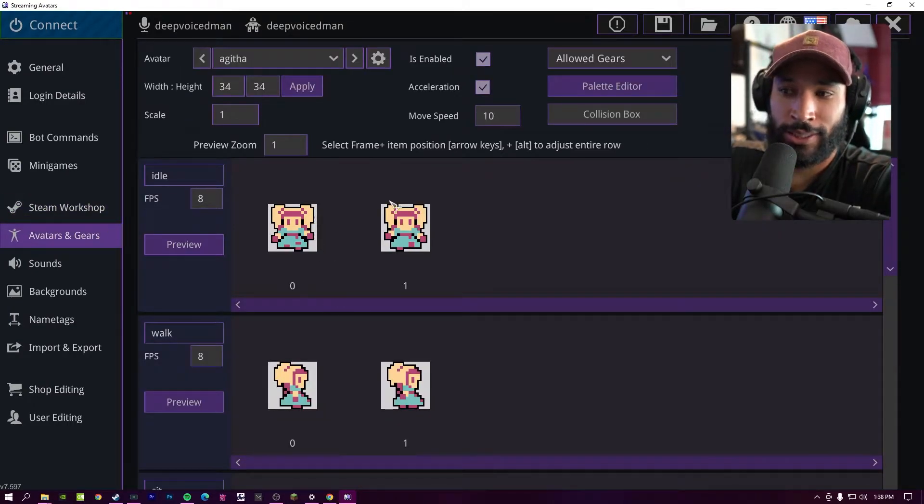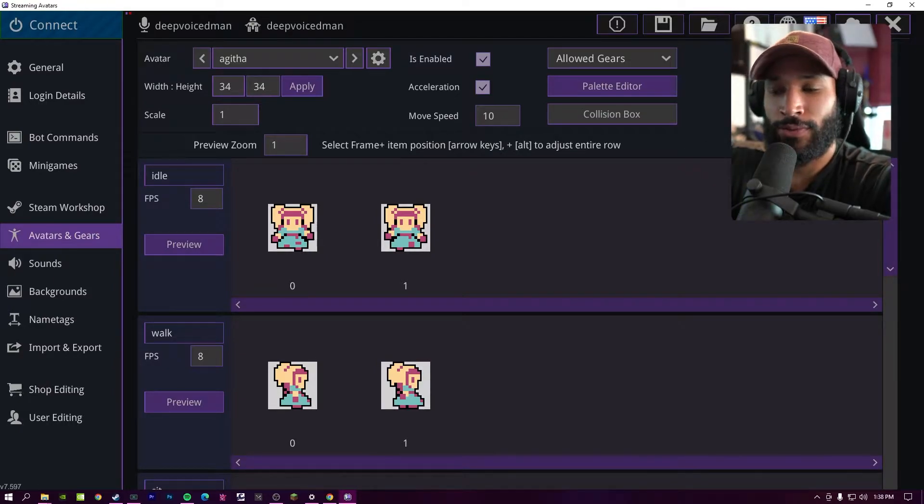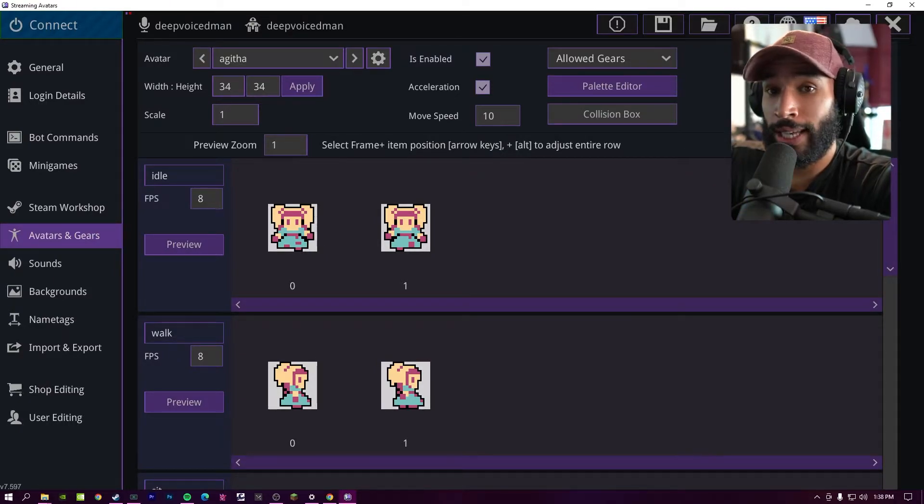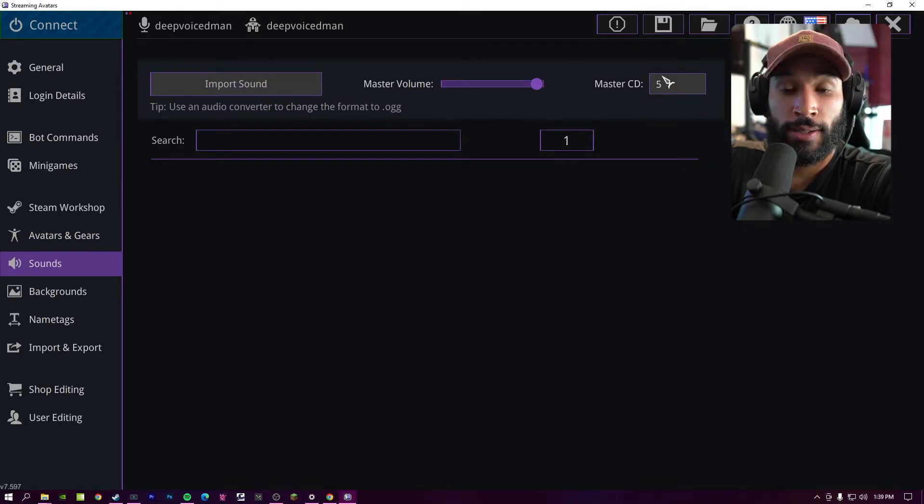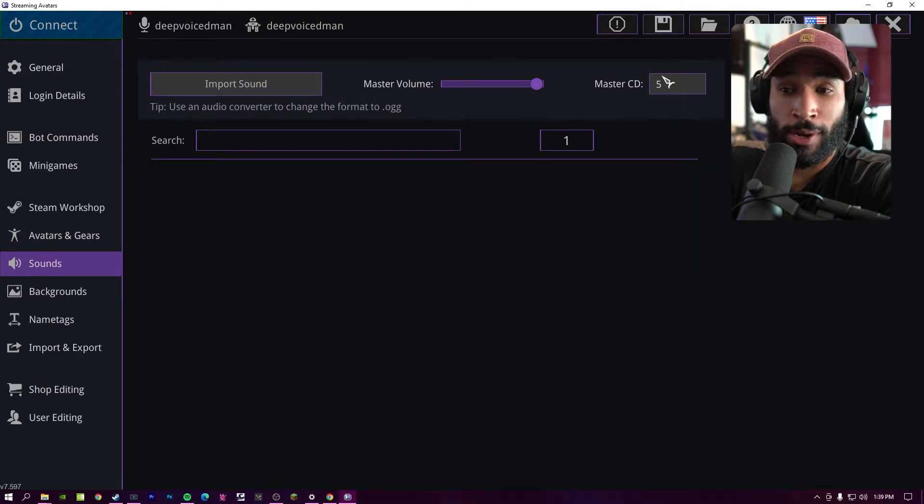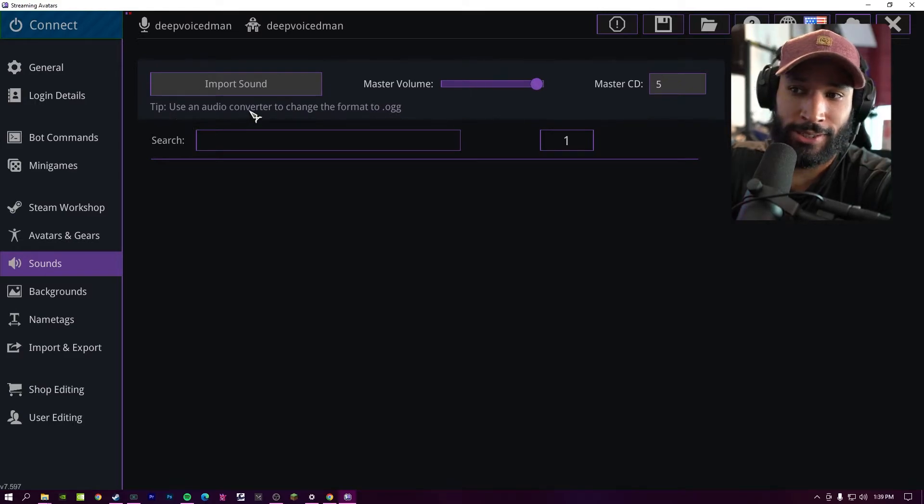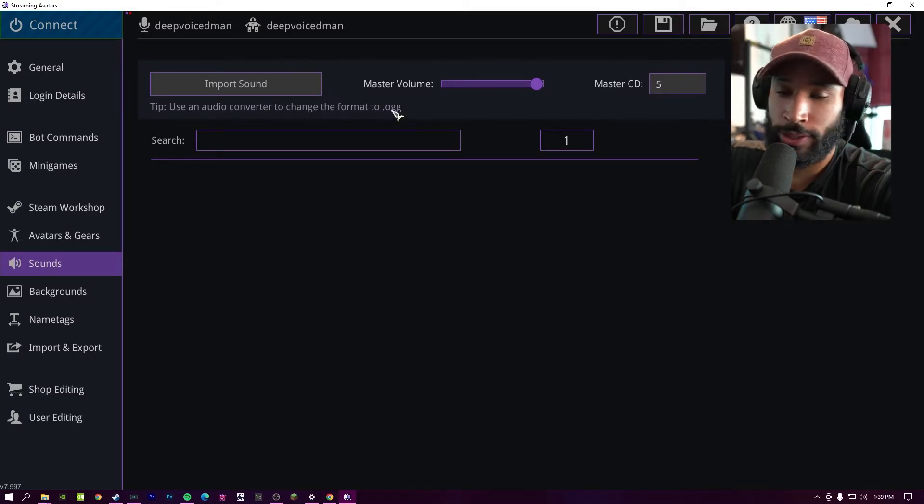So by default, your chatters can pick different gears or buy different gear for your block man, depending on how active they are in the stream. And then in avatars and gears, if you only want specific gears for that character, you can choose which ones to enable or disable. In sounds, you're able to import sounds so you can use them in your different mini games, such as your boss battle. You can have custom sounds imported into that. You're just going to need to convert them into the right format, which a quick Google search should help you out.